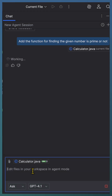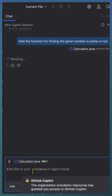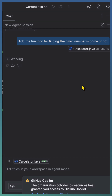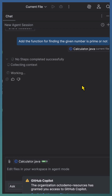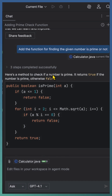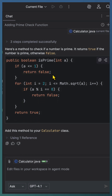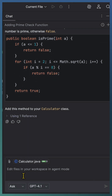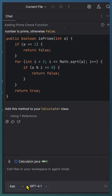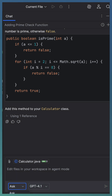We ask CoPilot to add a simple function to find the prime number. CoPilot suggests the implementation of an is_prime functionality. Now I want CoPilot to take full control, so I switch to agent mode. Notice how all my earlier context —